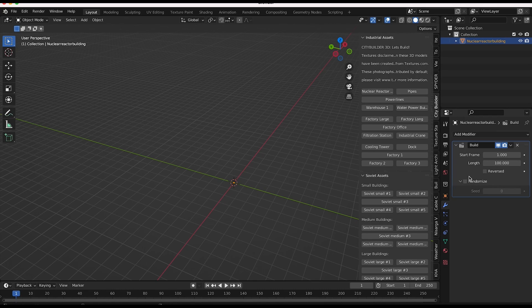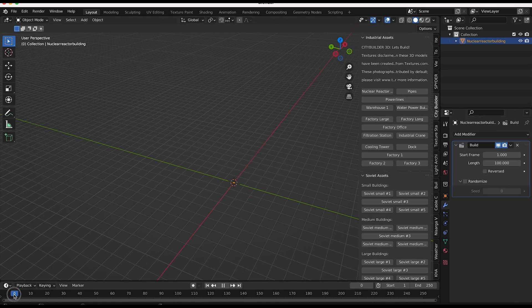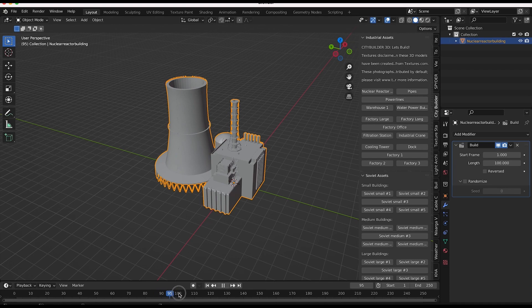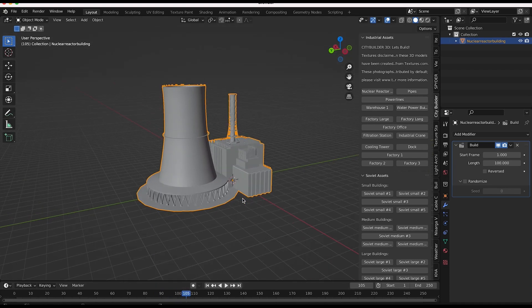And you can also randomize it here, which I'll show in a second. But if we just kind of scroll through our timeline here, you'll notice that our nuclear power plant is being built over the course of 100 frames. So a pretty cool little build modifier there.